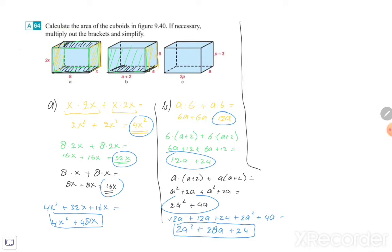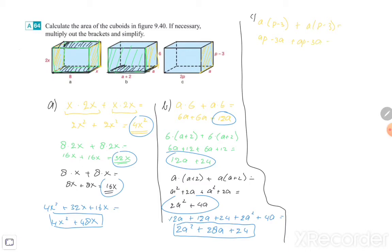Then the last one, exercise C. I'll start at the right side again: A times (P − 3), because those belong together. Plus again A times (P − 3). A times P is AP, A times minus 3 is minus 3A. And again AP minus 3A. Simplifying, you get 2AP minus 6A — so this is the right and left side.